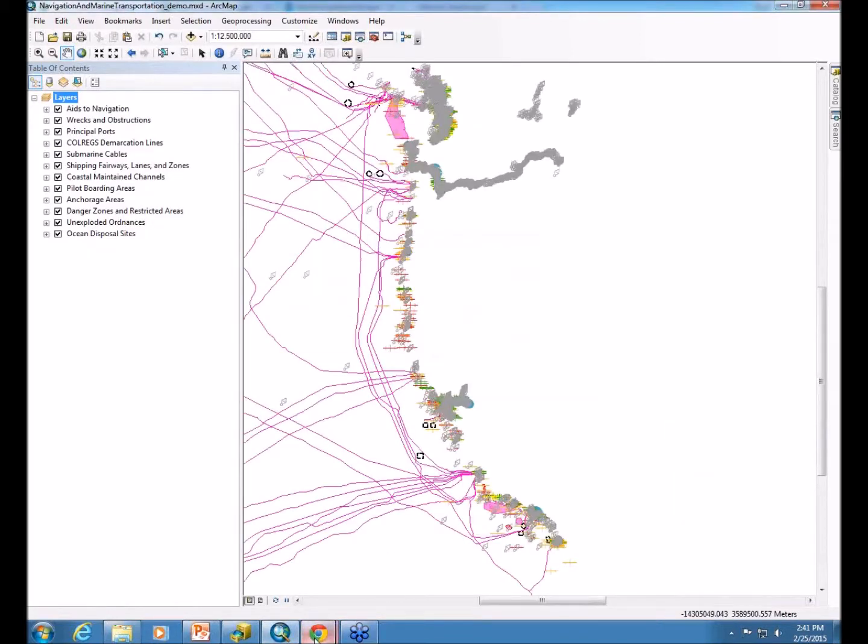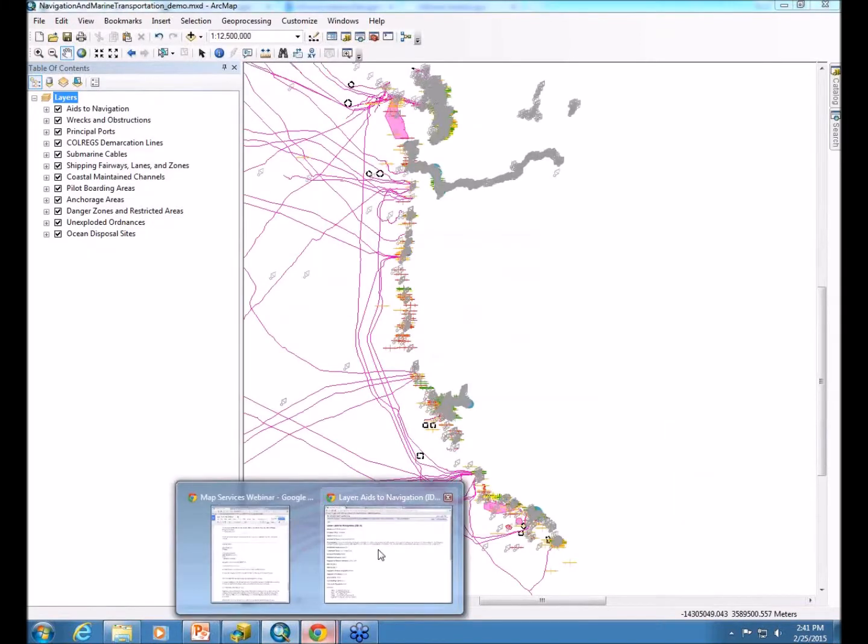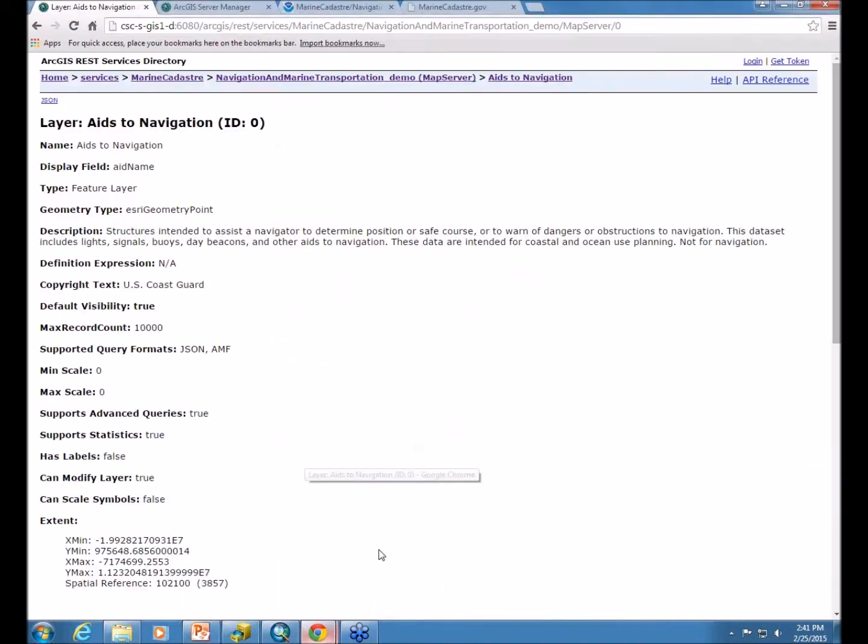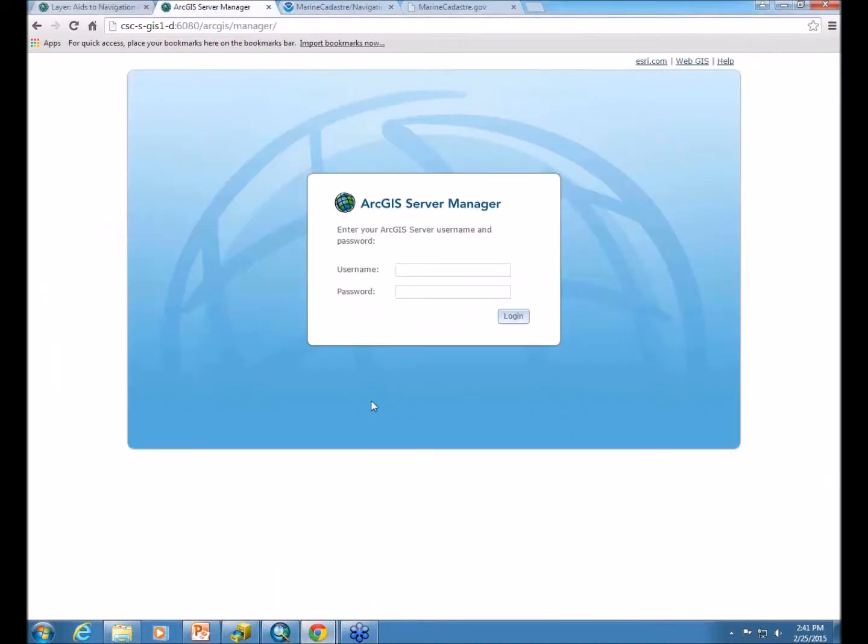Now either you can hand that off to your IT people, or if you prefer to publish things through your own server manager, you can log in and do it that way as well.